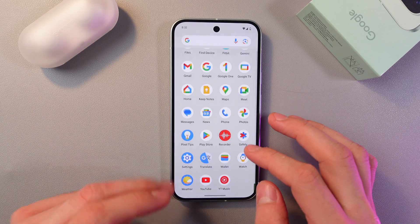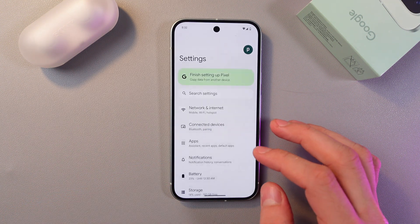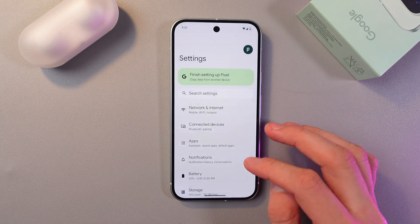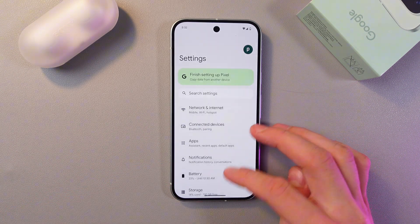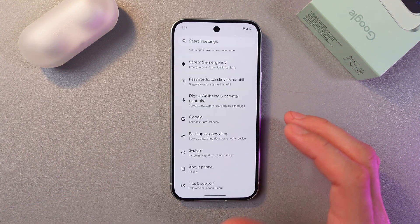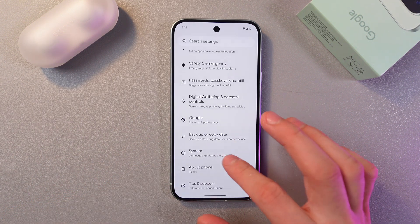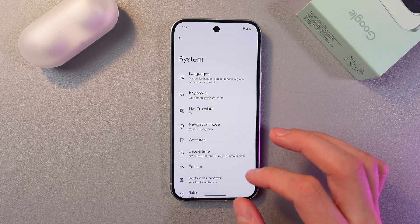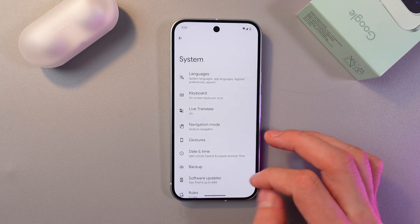So in order to do that, go to your settings right here. Now scroll down to your system section. Here it is — tap on it as well.